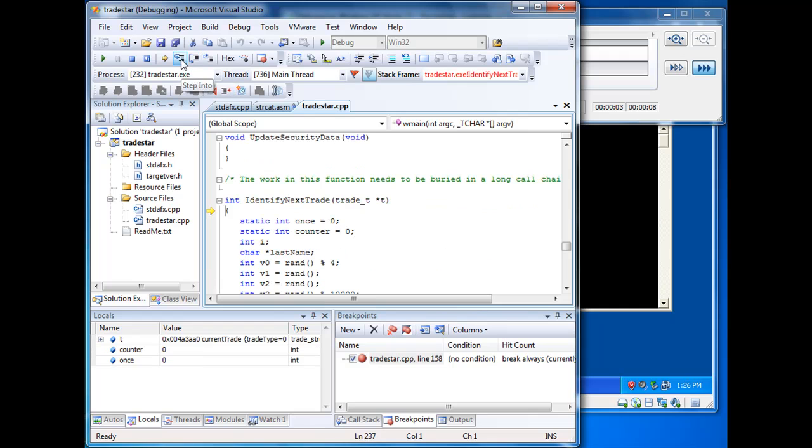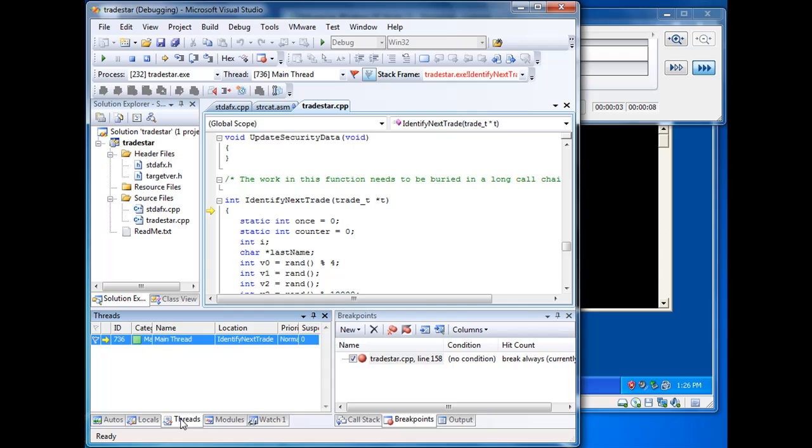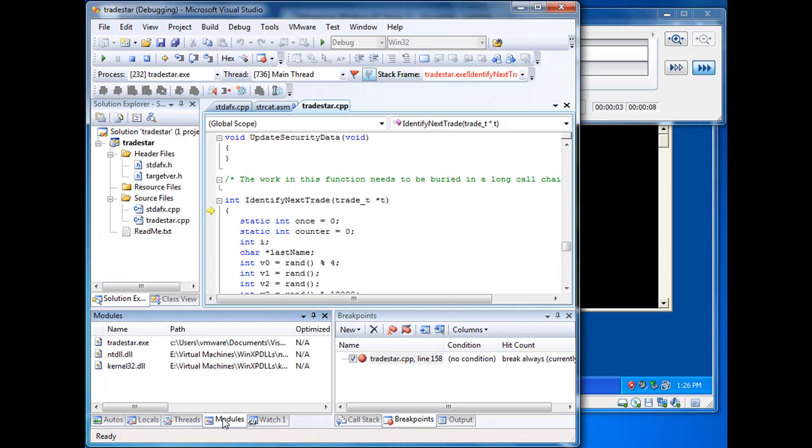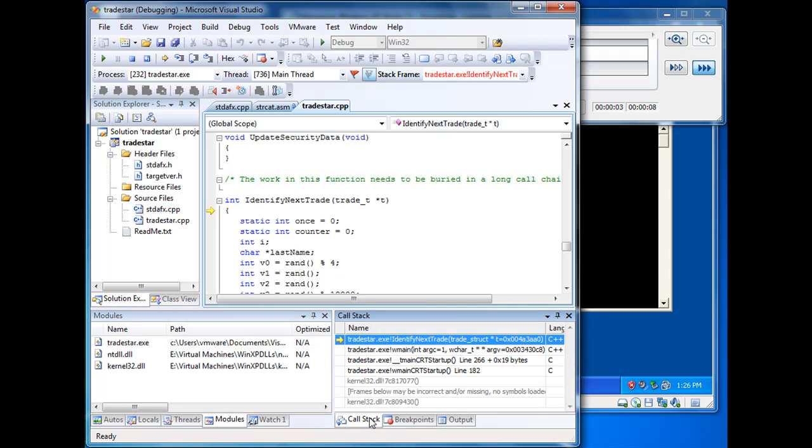We can single step through our program. We can step into functions. We can look at the values of our local variables, our threads. We can see all of our DLLs. We can look at our call stack and so on.